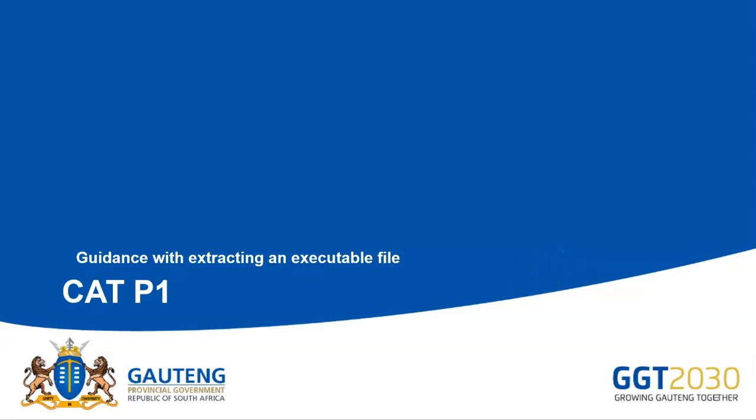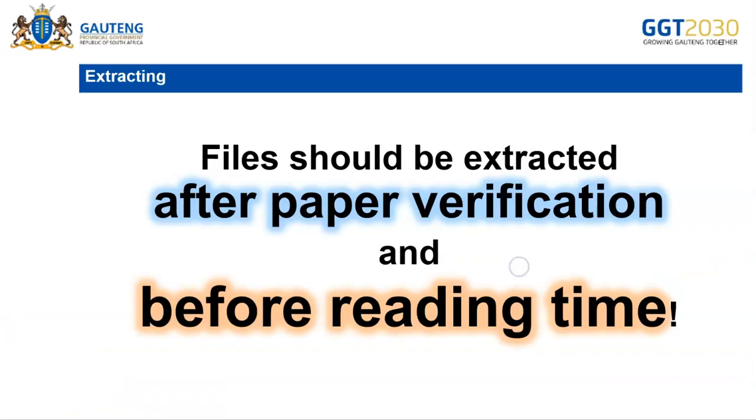In this video, I'll be demonstrating how to extract the executable file for the CAT practical paper. The file should be extracted once the invigilator has done the paper verification and before candidates start with reading time.